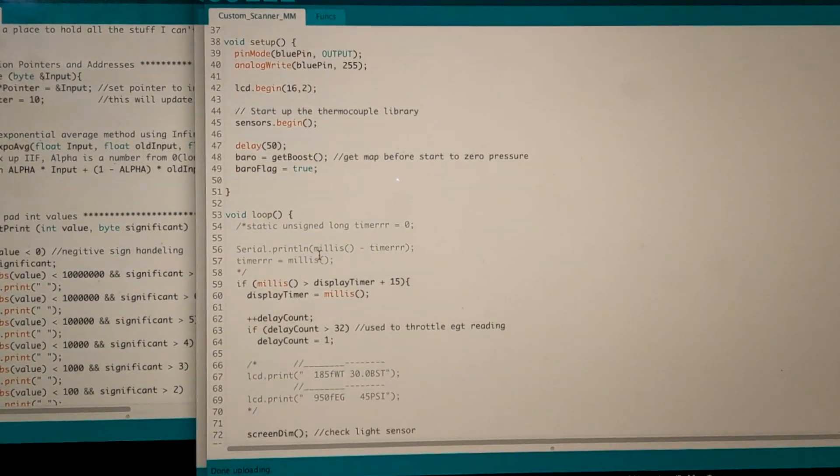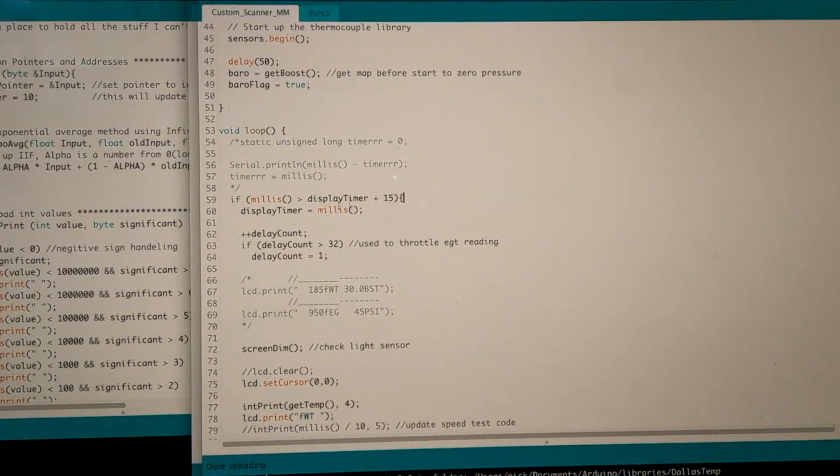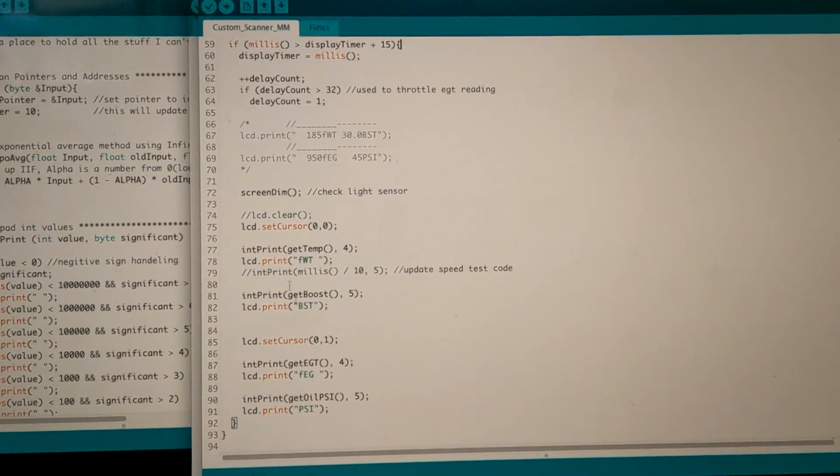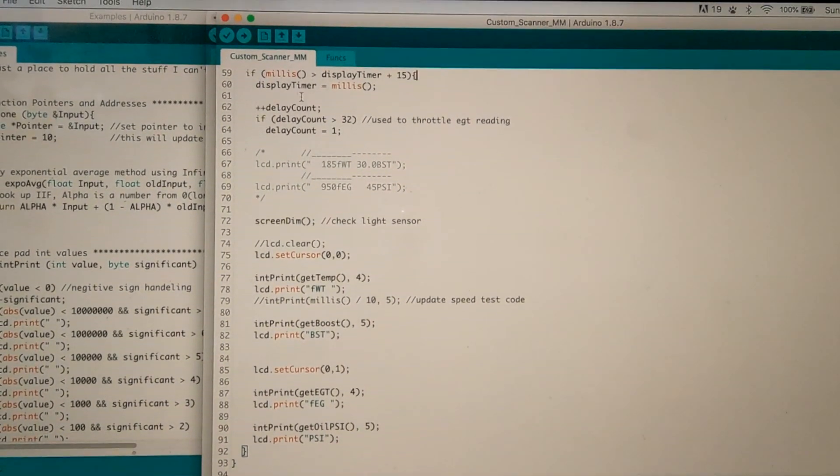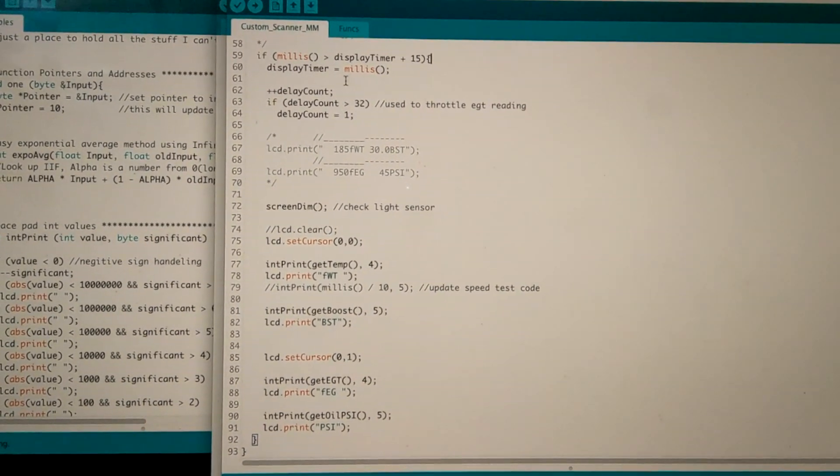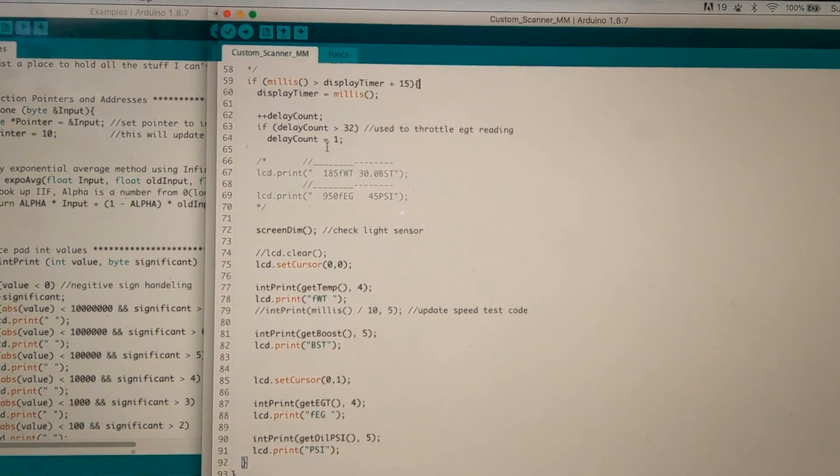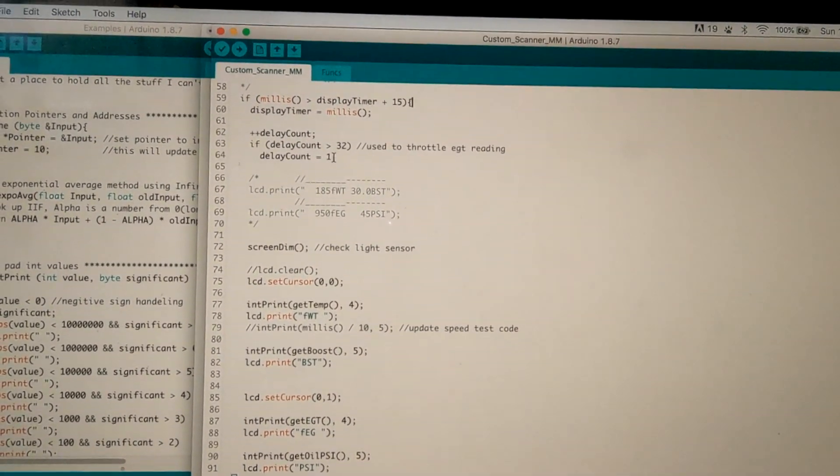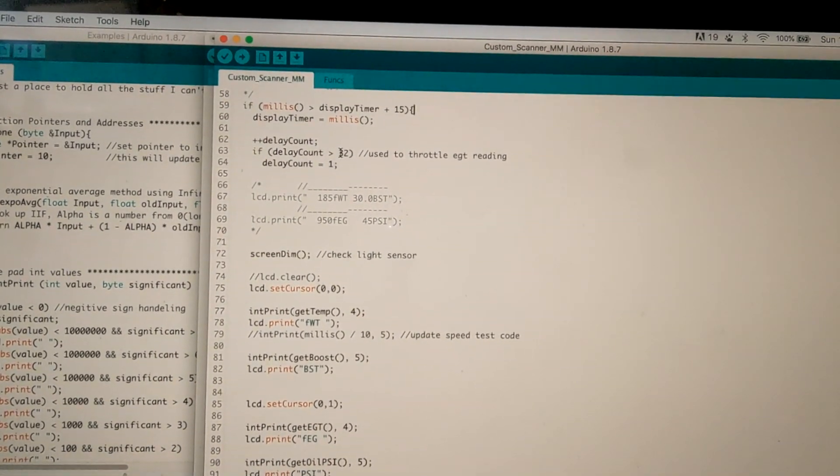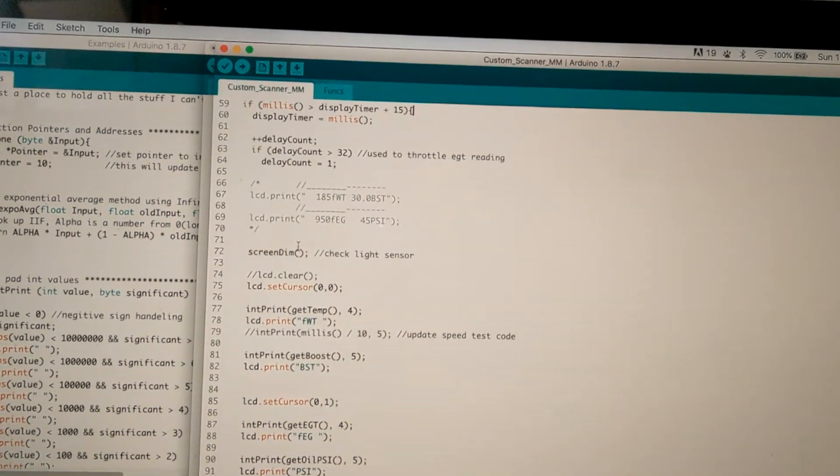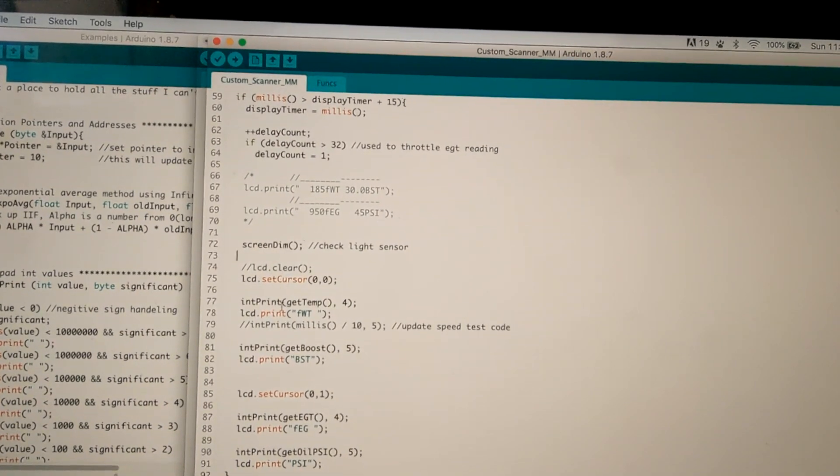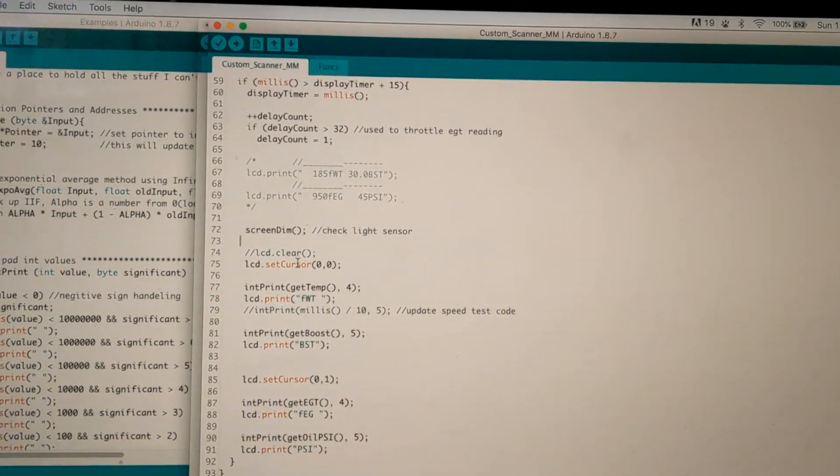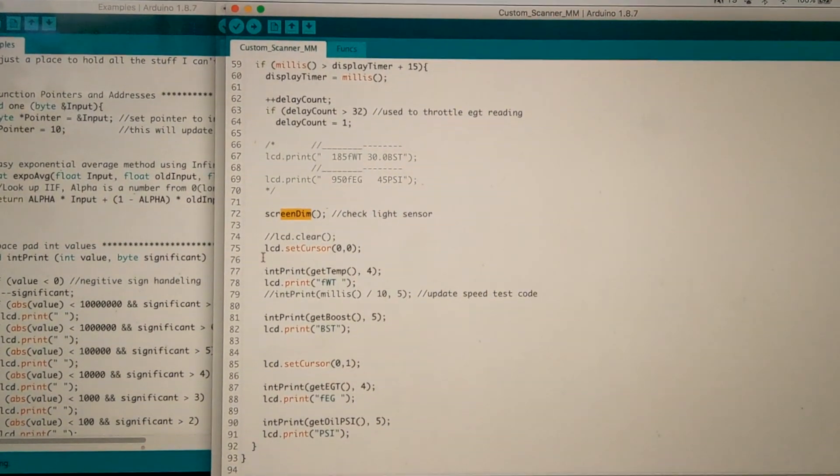Then we move on to the loop. Loop's pretty easy. We have a 15 millisecond timer for the display, so it loops every 15 milliseconds and it's pretty simple. We've got the timer over here that resets every time it starts, so that just keeps the timer code running. We've got a counter which is used to throttle the EGT reading, just a simple thing instead of having to use another timer. We'll just use 32 counts of this initial timer to offset it. So we've got our screen dim check here.